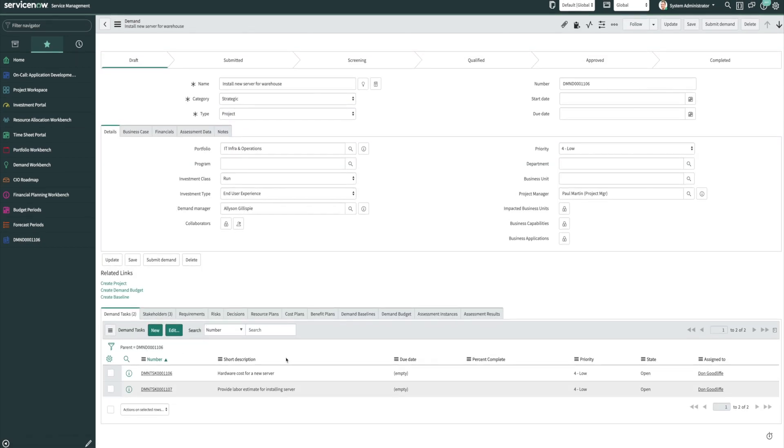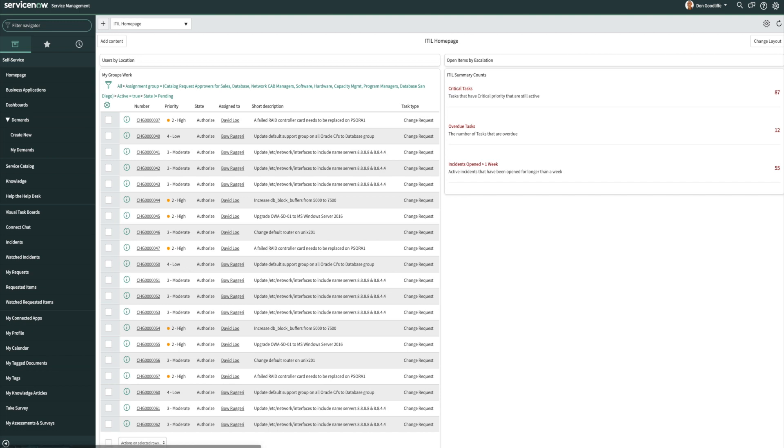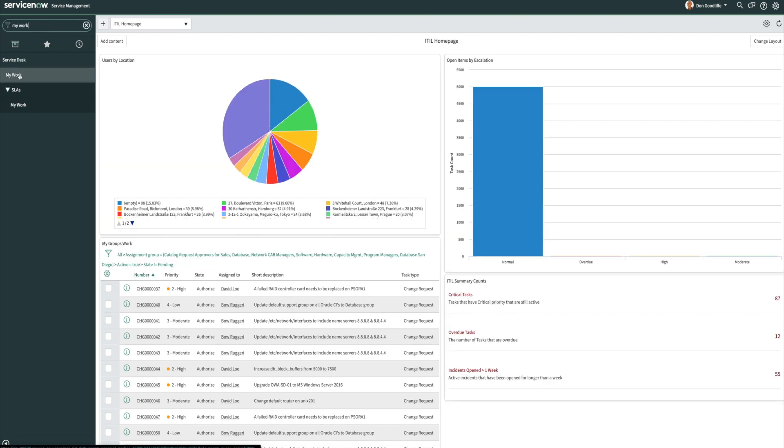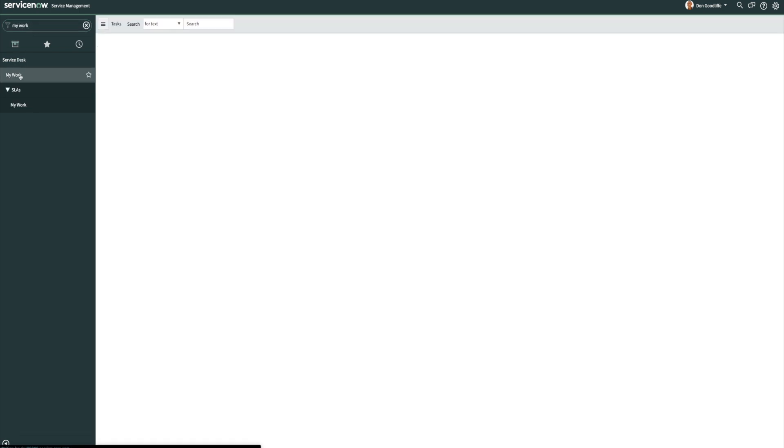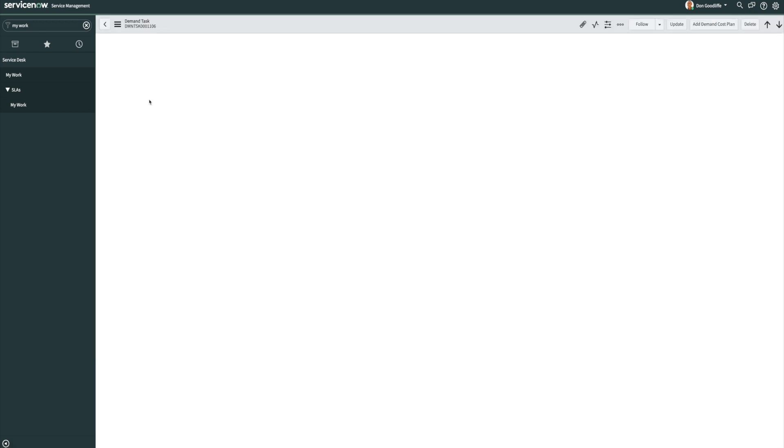And this way the demand manager doesn't have to use email. They can actually assign a task directly to another individual to get that information for them. So now we can go ahead and impersonate Don. And Don can go to my work. And we'll see here we have these two demand tasks that we've just created in his work queue.